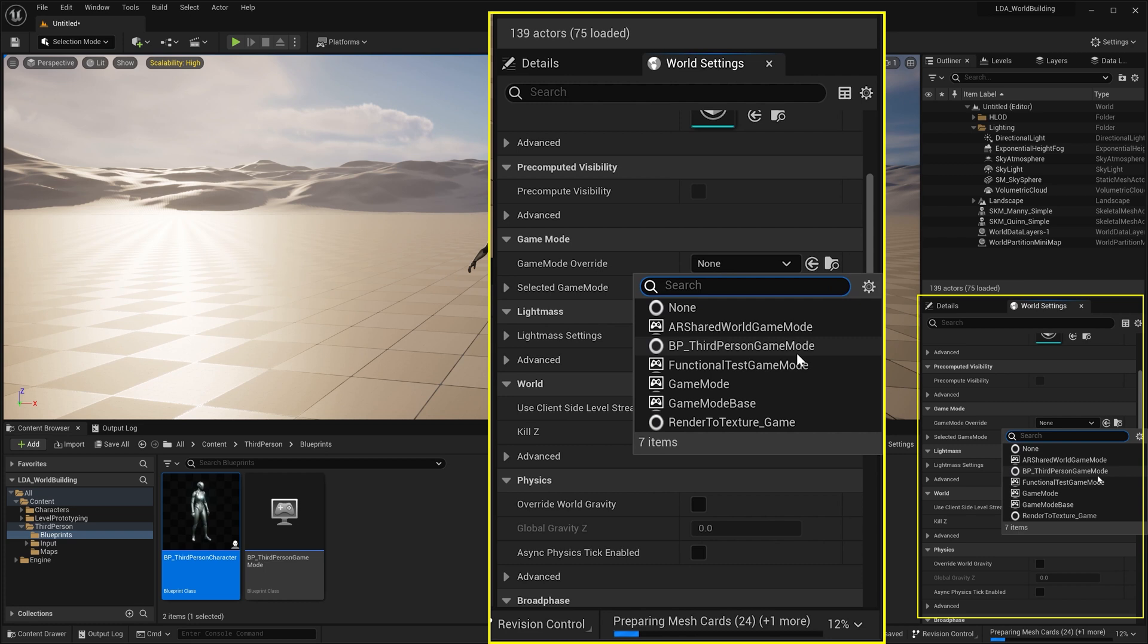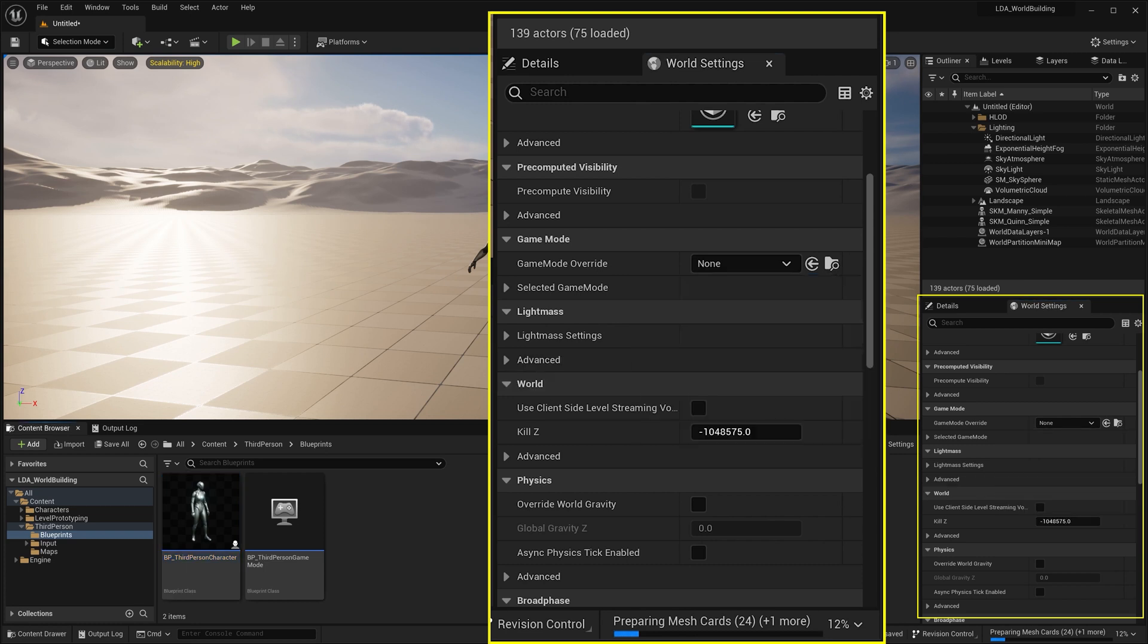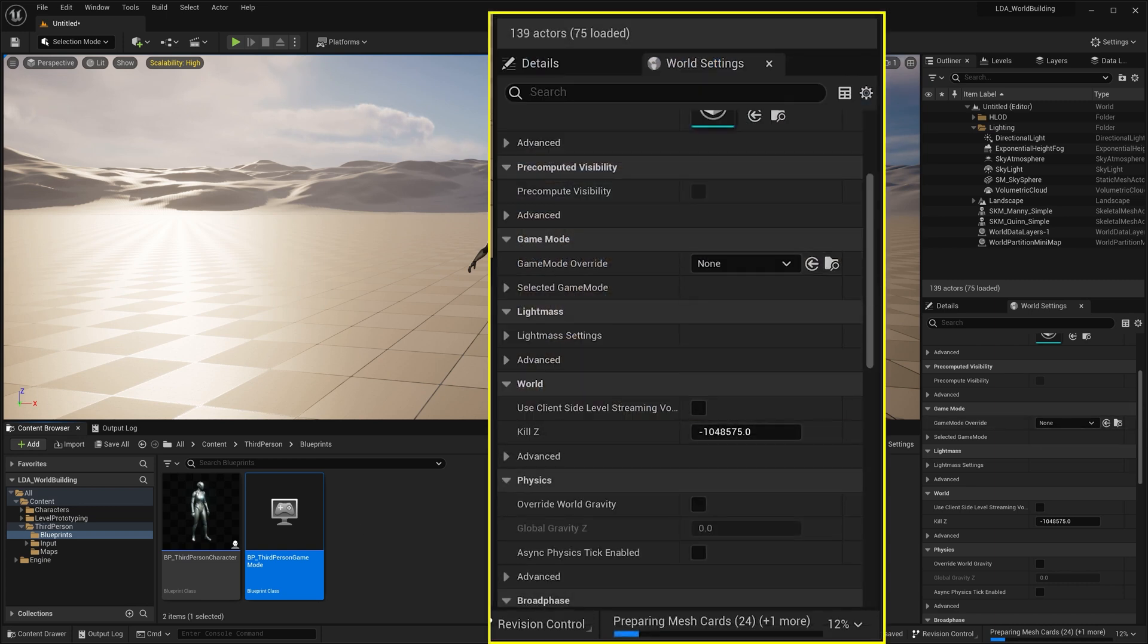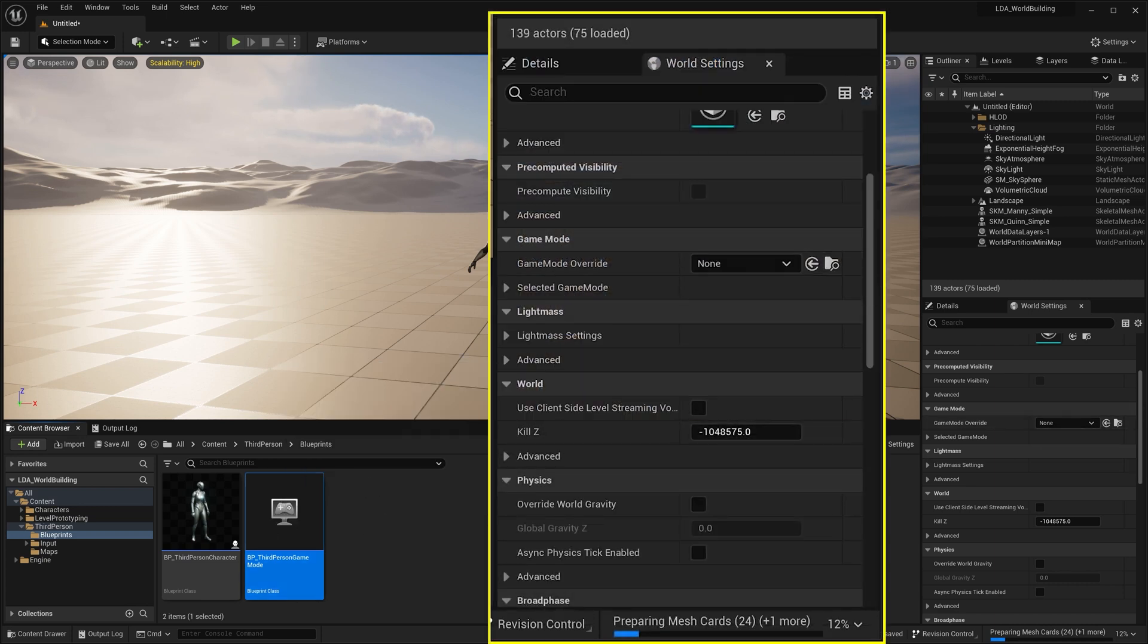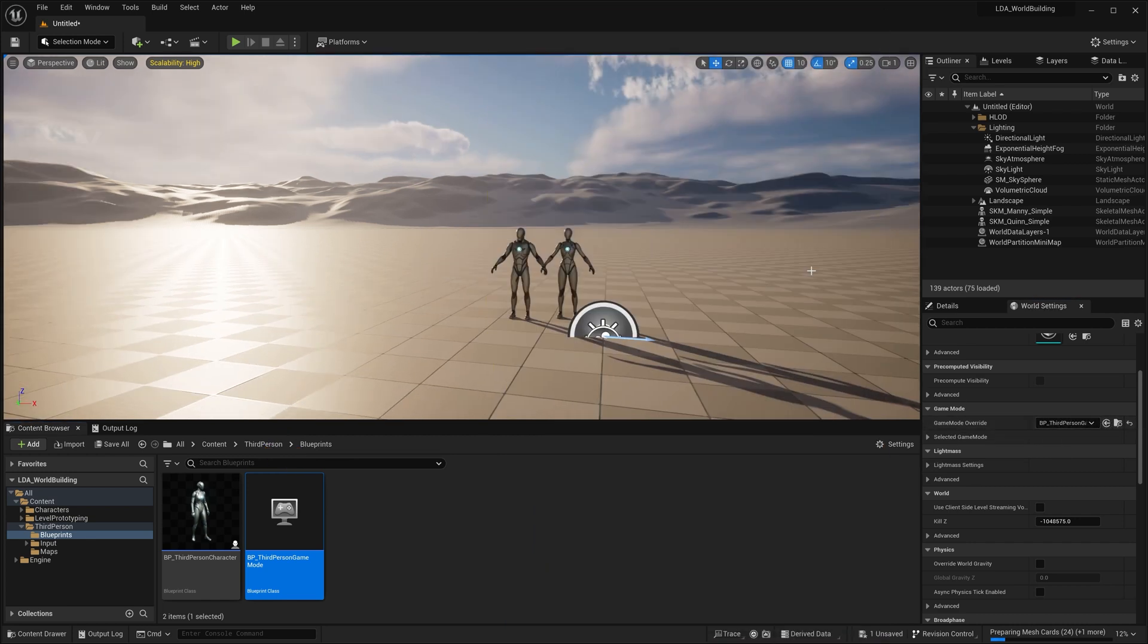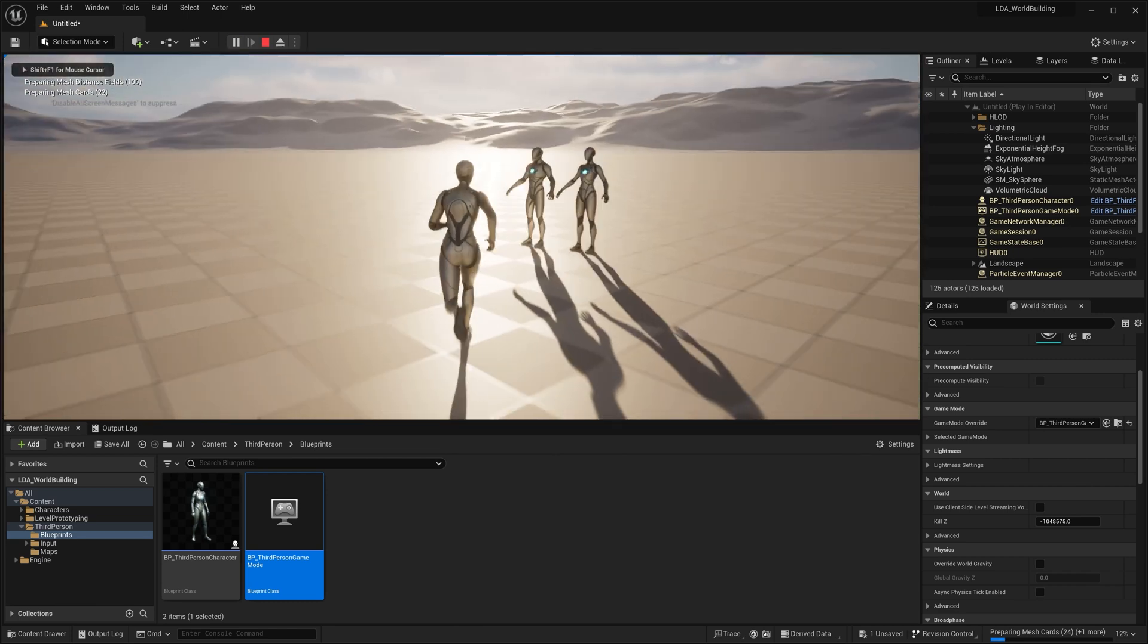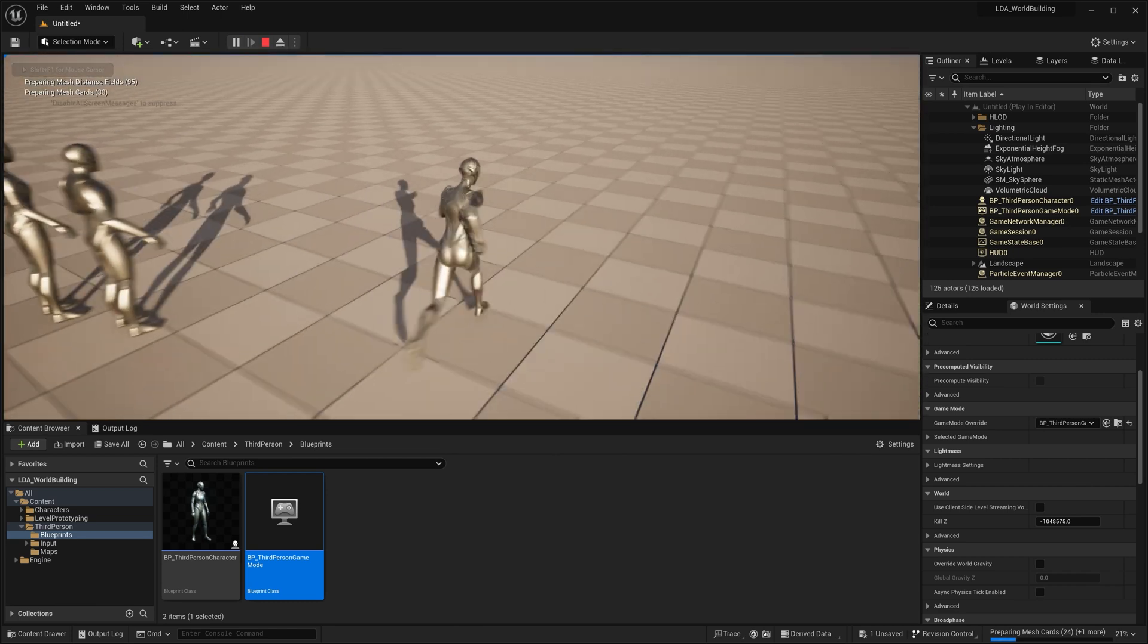Now I can click this dropdown and we're going to see a few different options that are in here. One of them being the BP third person game mode, which we can also see over here in our blueprints folder of third person. Now I could select it from the dropdown or I could select it in the browser here and hit this arrow to assign it. Now with that assigned, if I drop in and play, I can now play as the third person character.